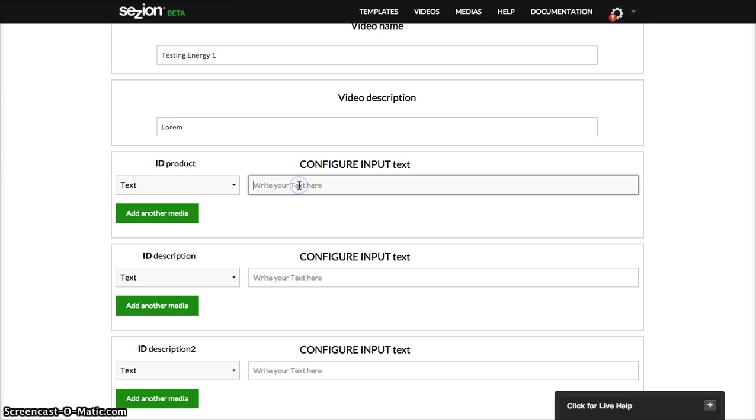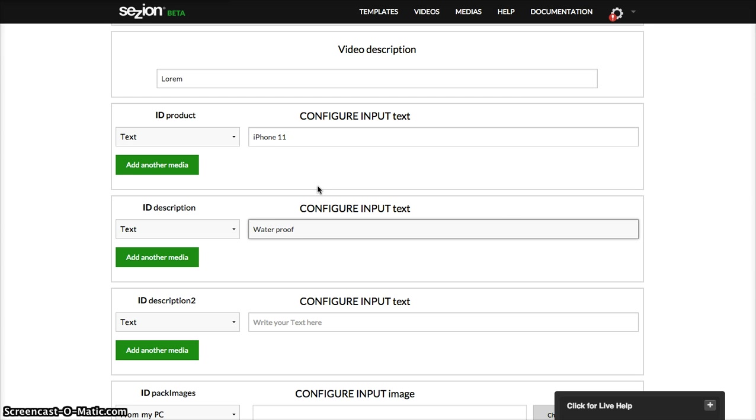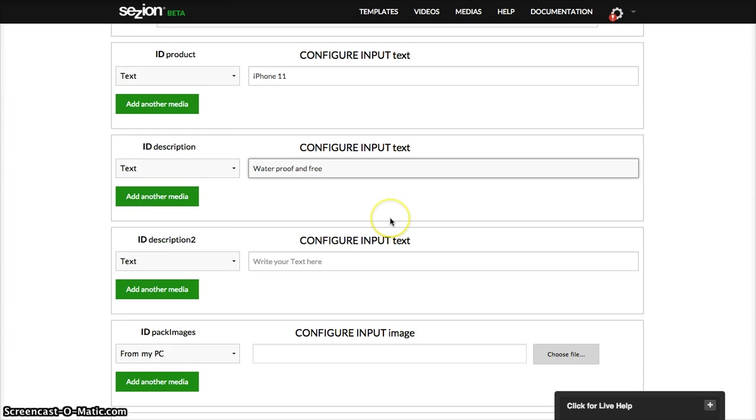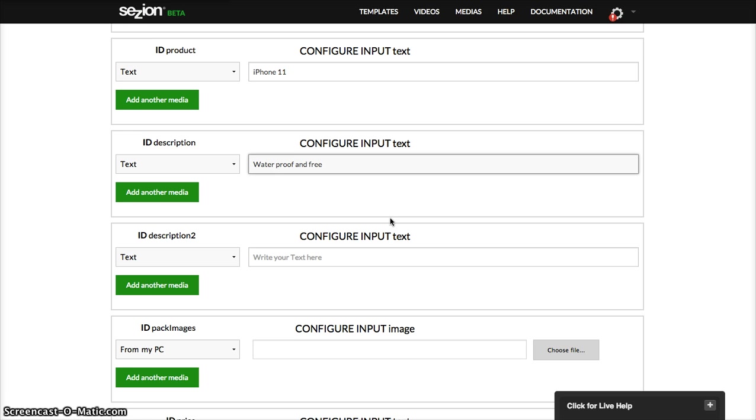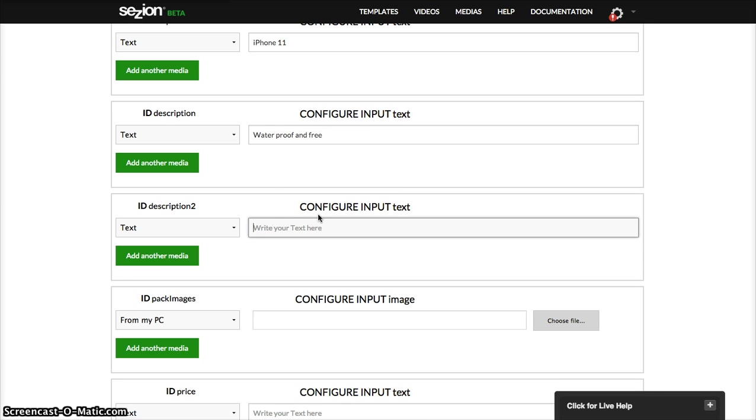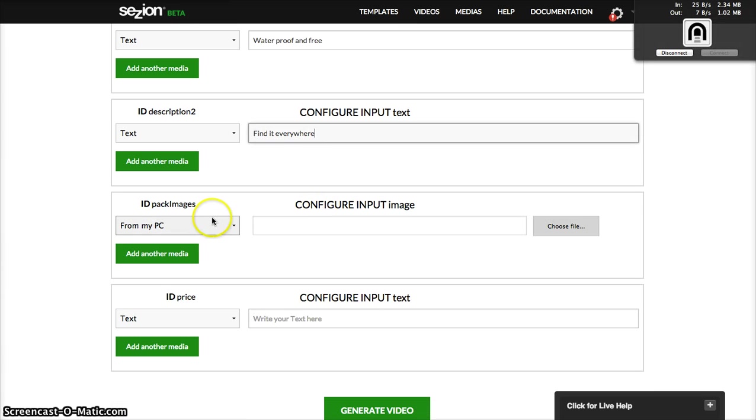Here, the product, it was an iPhone 11, wow. Then description, it's waterproof, I don't know how you write this in English. Waterproof and free because Google bugged Apple or something like that. And then, what else, description two, find it everywhere, surround us.